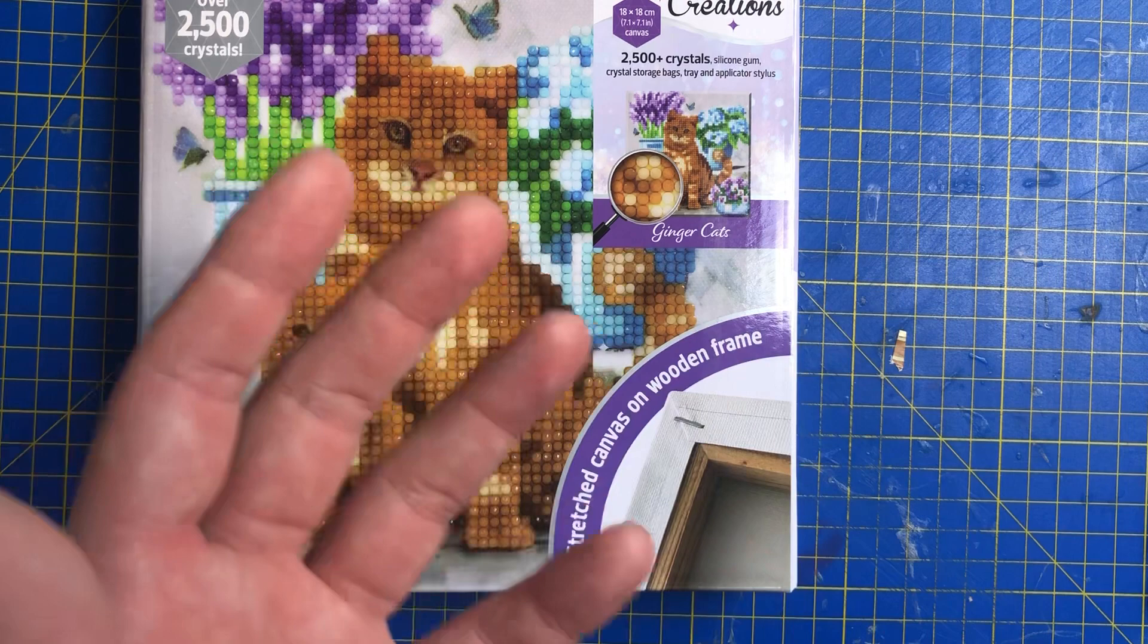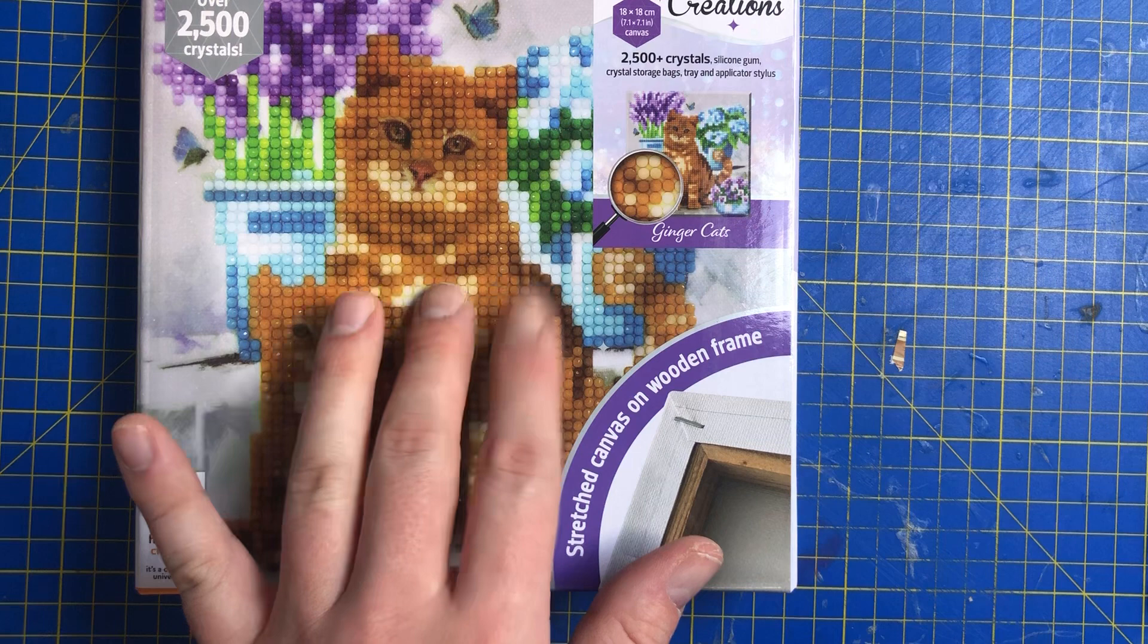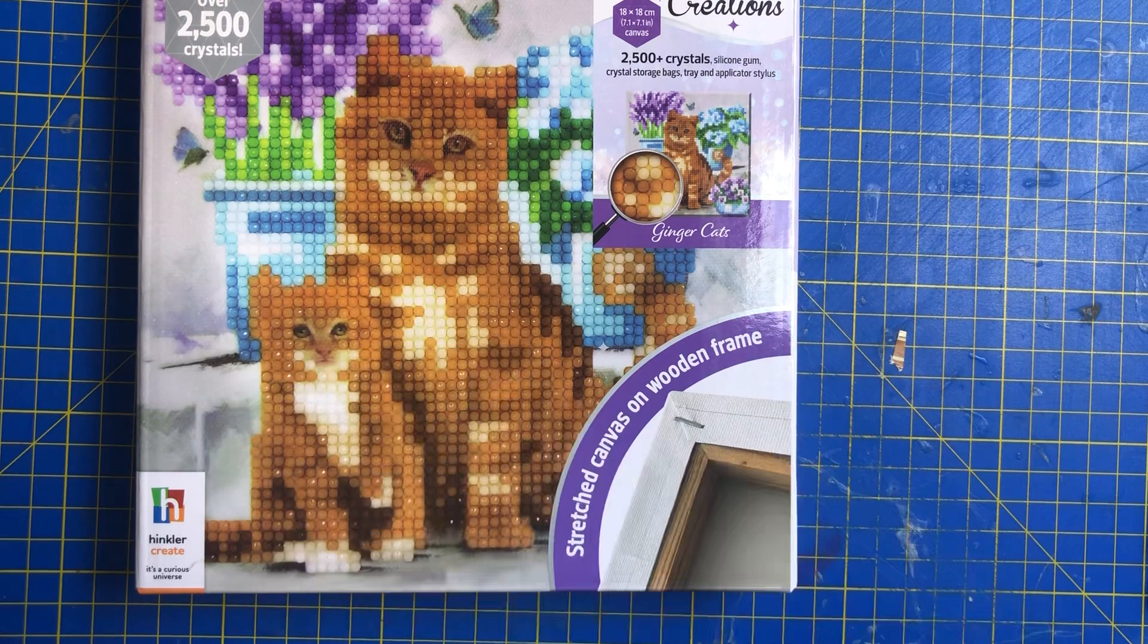My other friend has a tabby cat that's that color, and he's called Kai. So that was what drew me to it, plus I love the lilac design there. So let's get into this one.